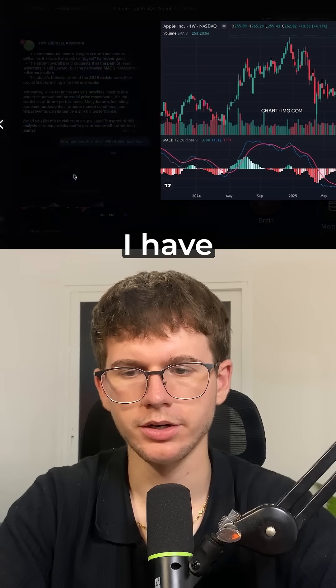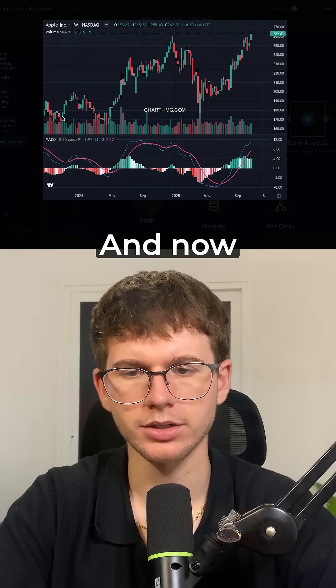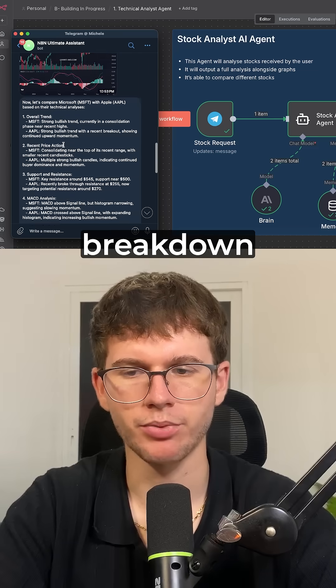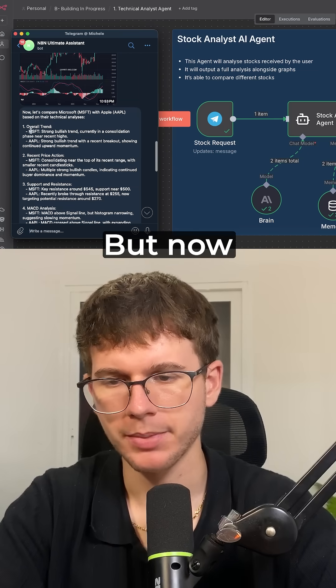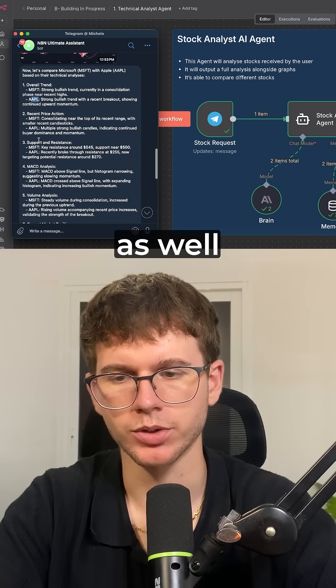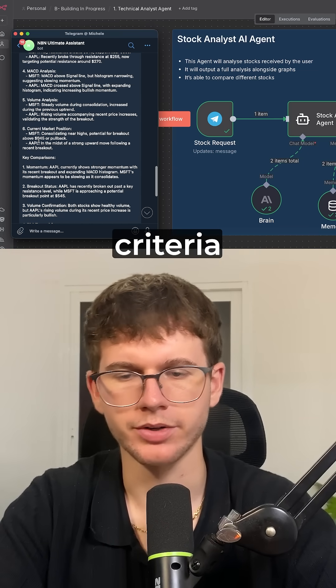As you can see here, I have Apple stock. And now I have the exact same breakdown that we had before, but now it's comparing Microsoft and Apple as well on the six different criteria.